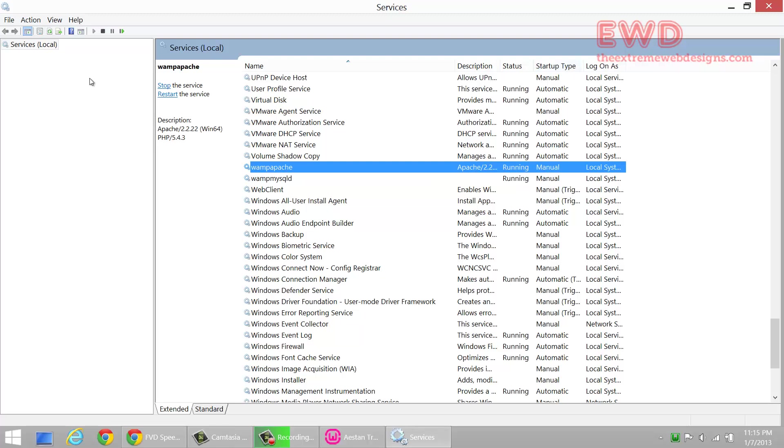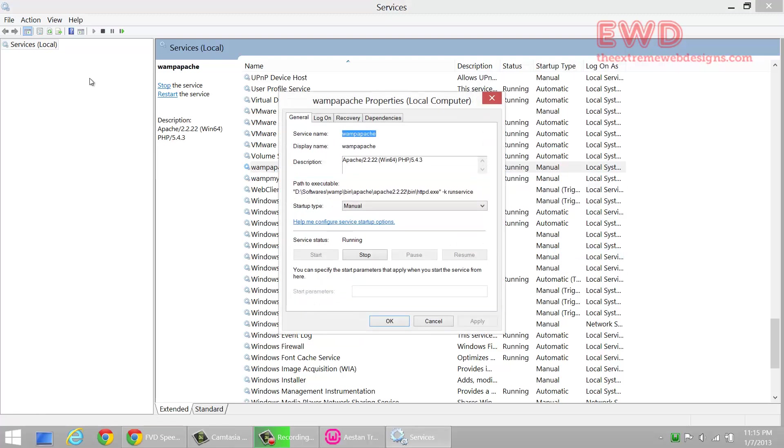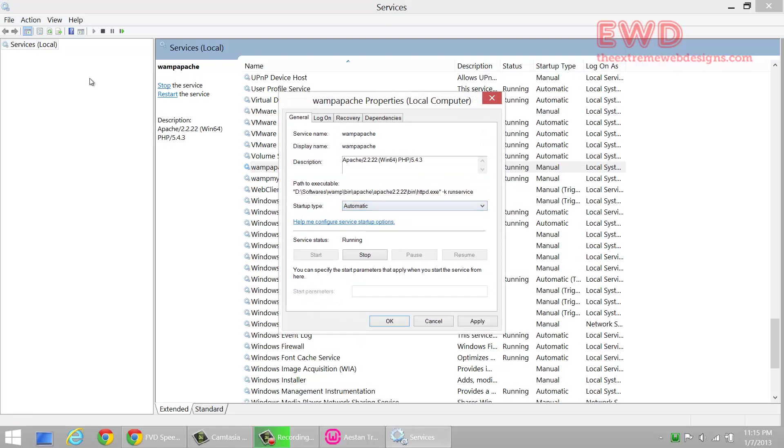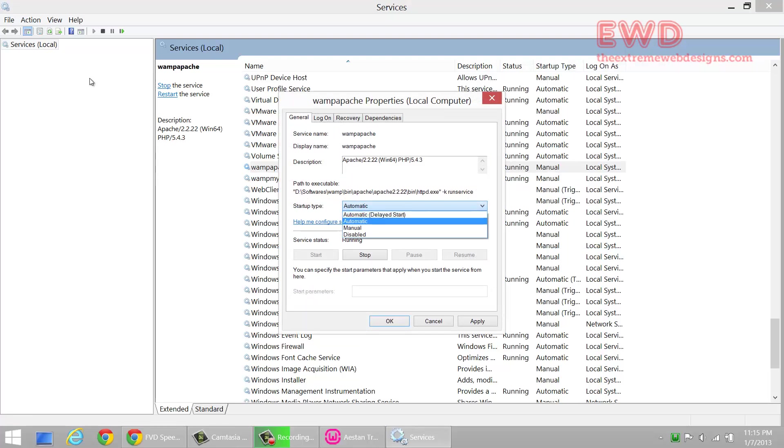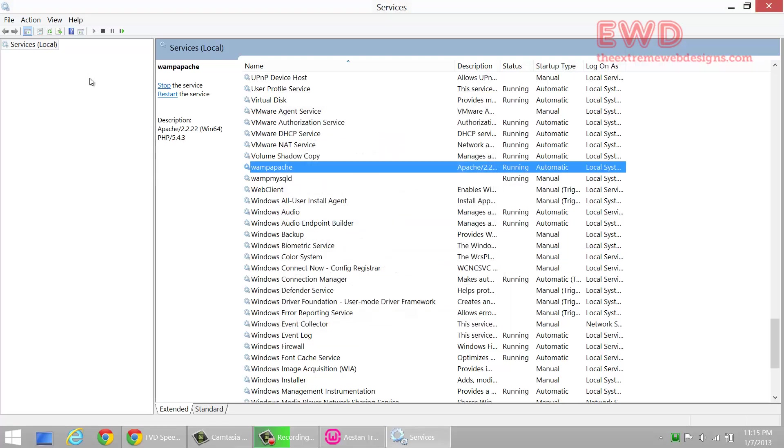In order to do that, right-click on it, click on Properties, and select Manual. From Manual, just click on Automatic. Don't select delayed start. Just make sure that you select Automatic. Click Apply, click OK.